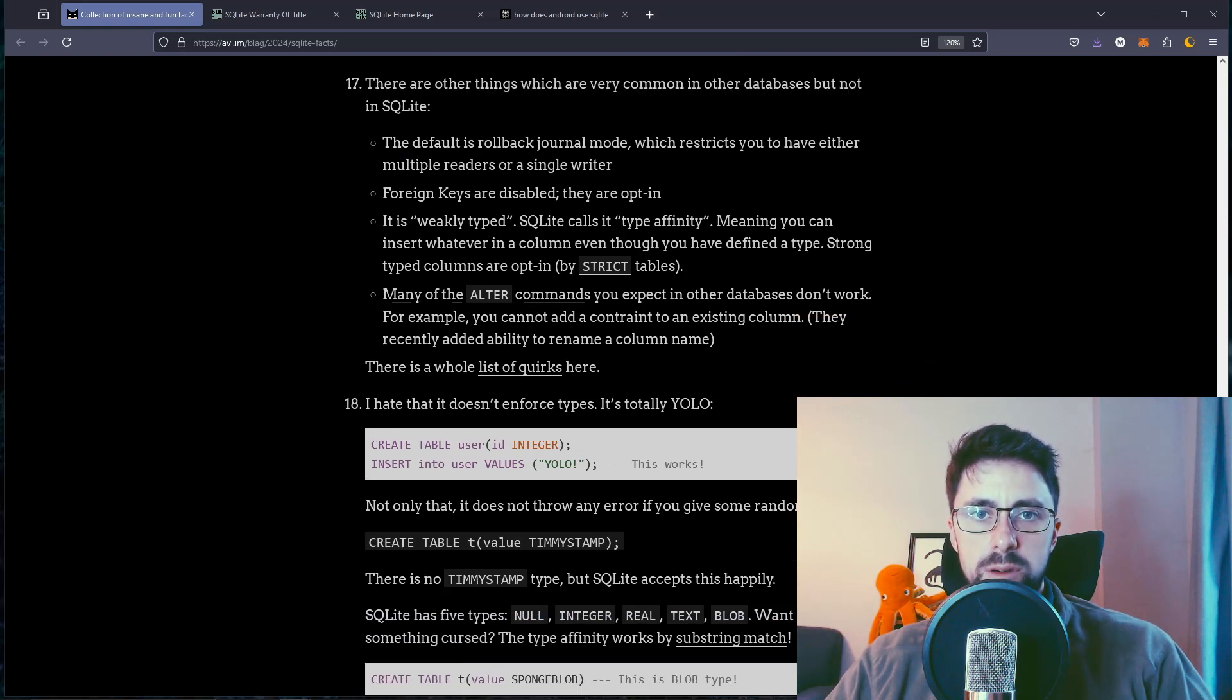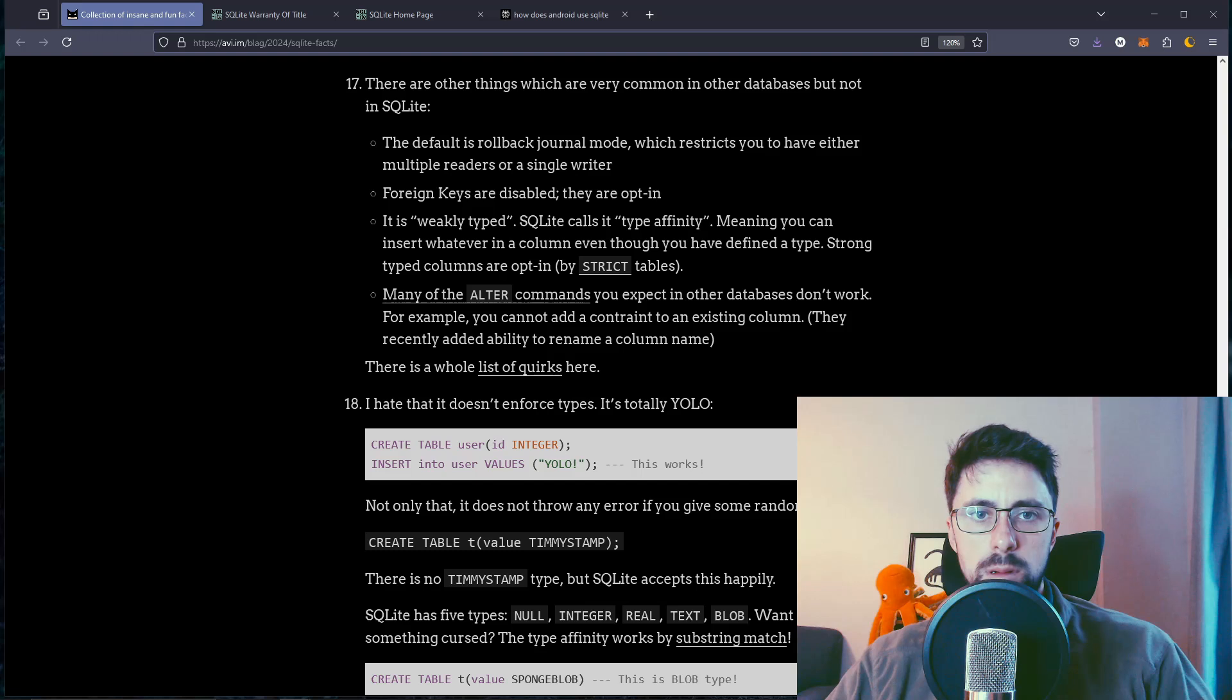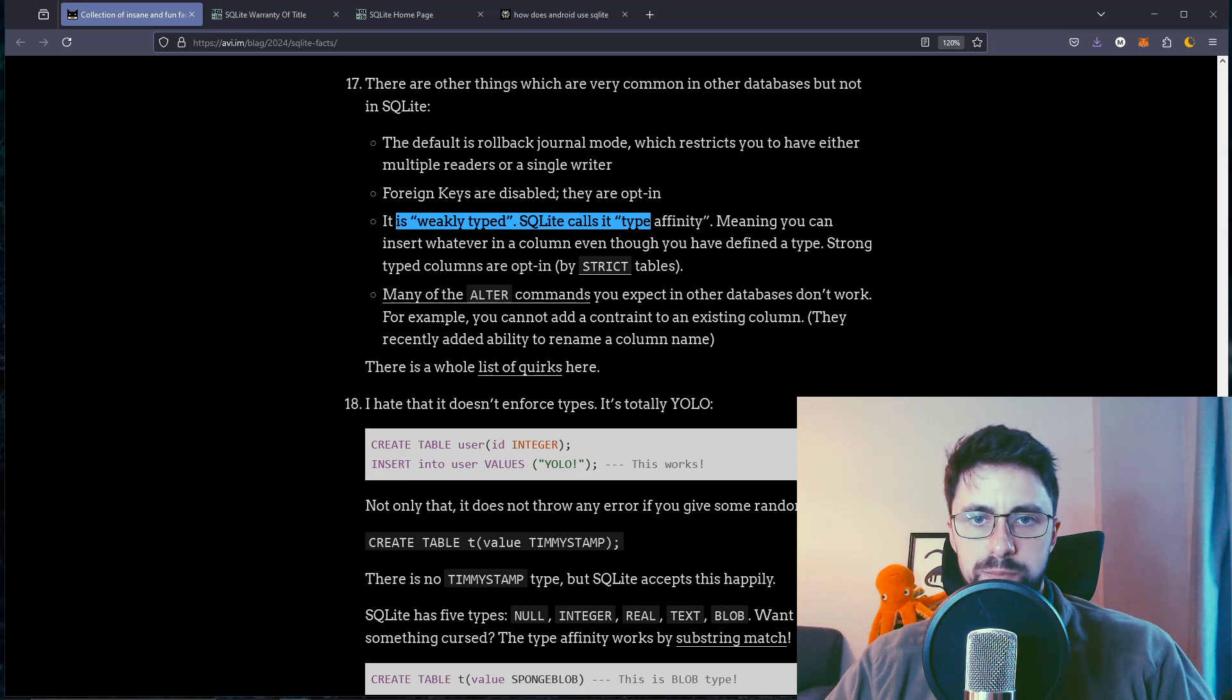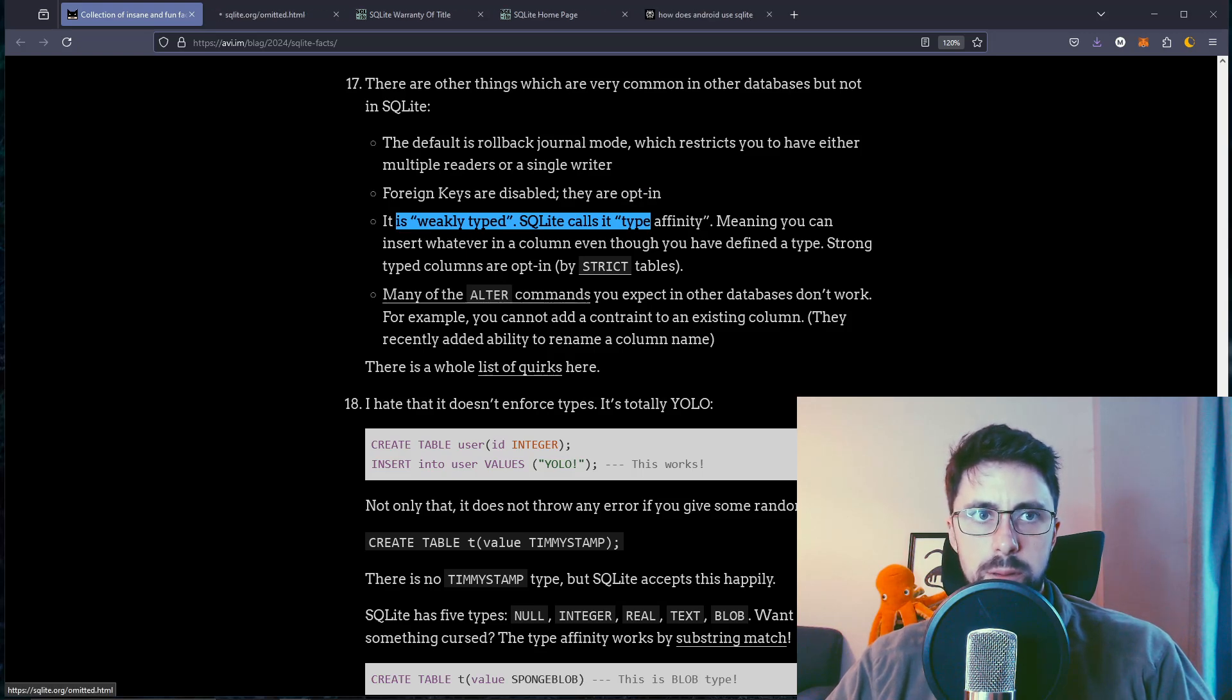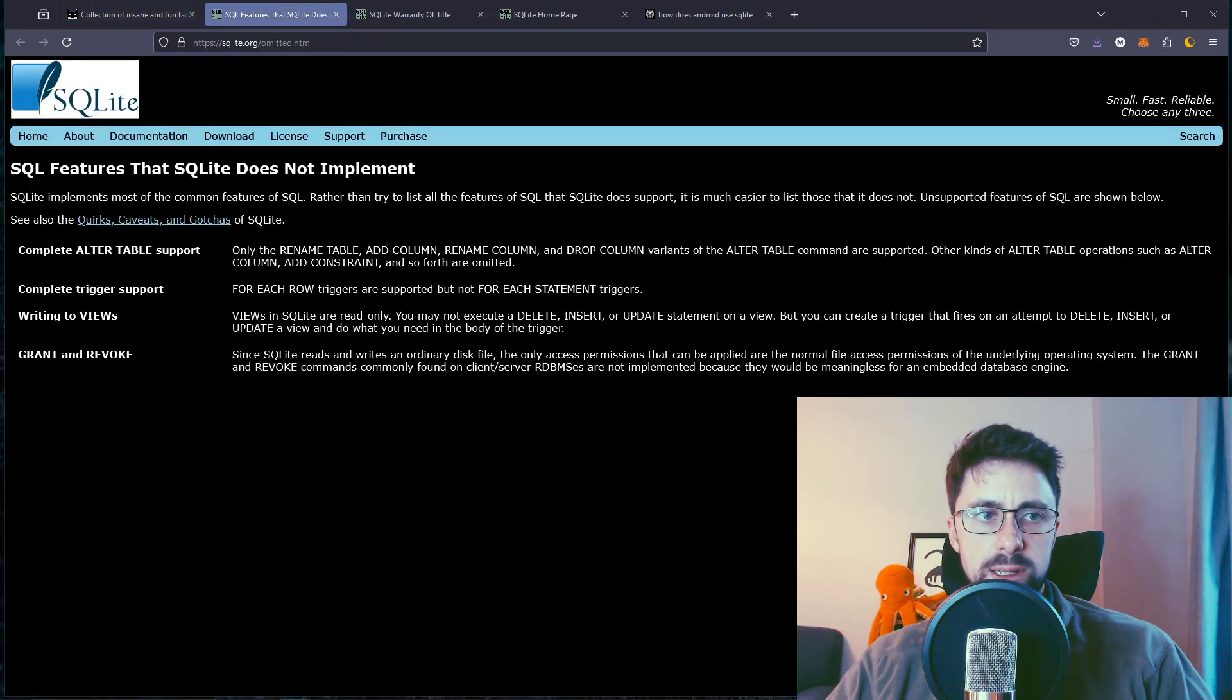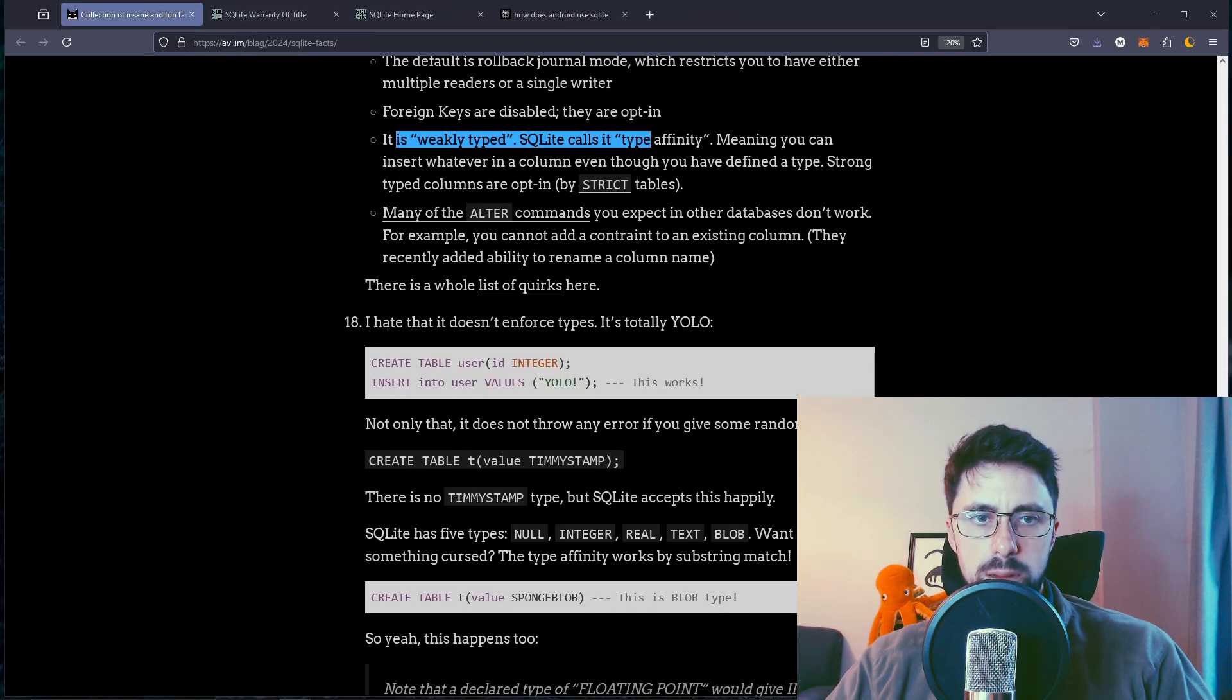You can either have readers or writer but never together. There are other things which are very common in other databases but not SQLite. The default is rollback journal mode. Foreign keys are disabled. They are opt-in. It's weakly typed. Many of the alter commands you expect don't exist.